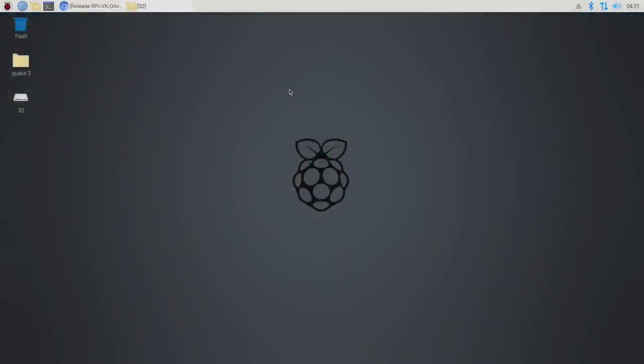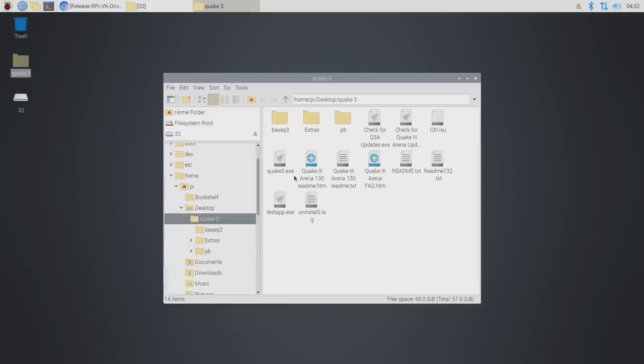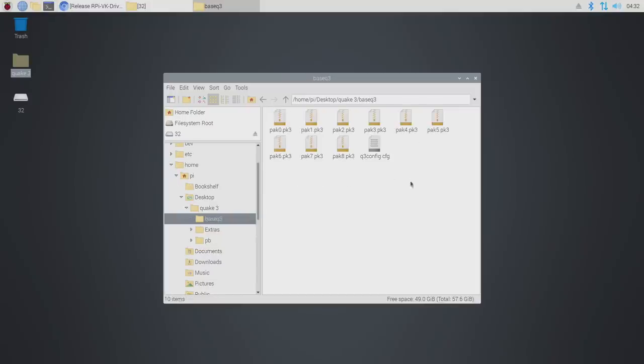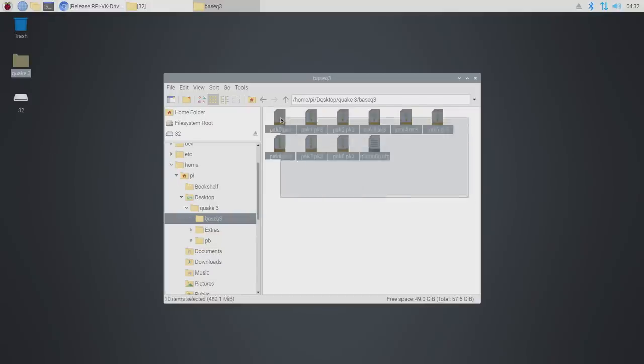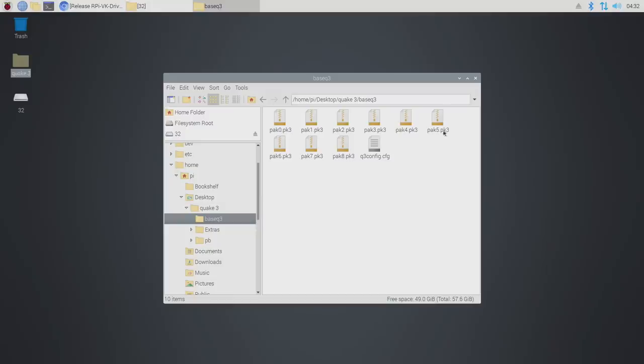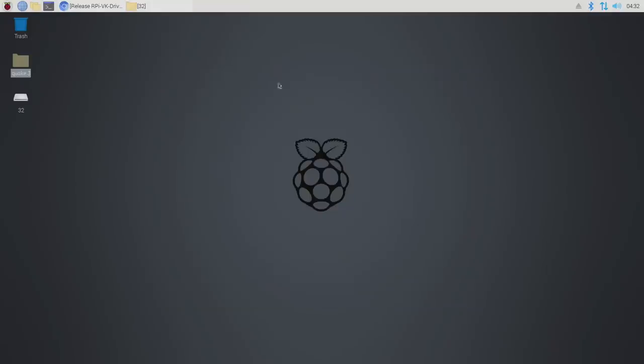Okay, so the very first thing we're going to need to get Quake 3 running with Vulkan on the Raspberry Pi is obviously the Quake 3 game. I've just taken this from my Steam collection and all we really need here is the base Q3 folder, all the pack files inside of here. I've just placed it on my desktop for easy access and I transferred it over with a USB stick.